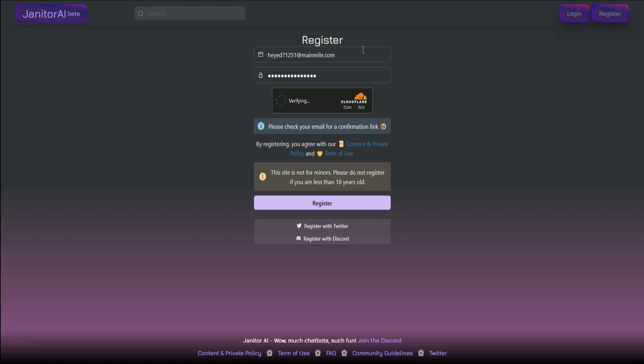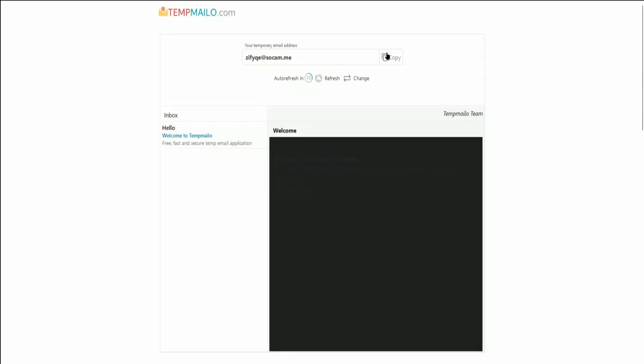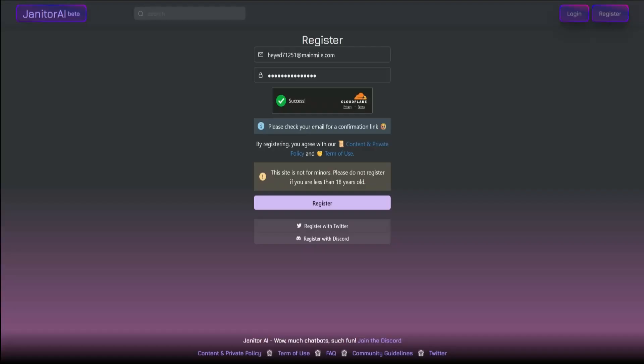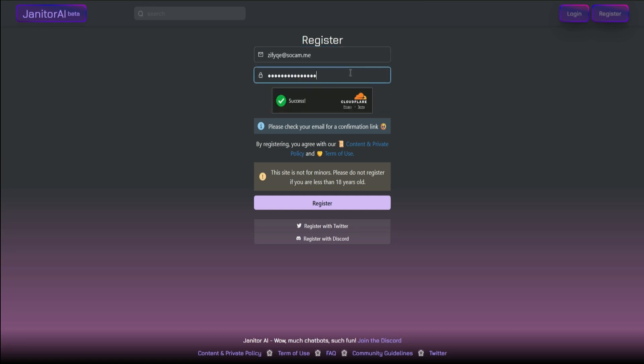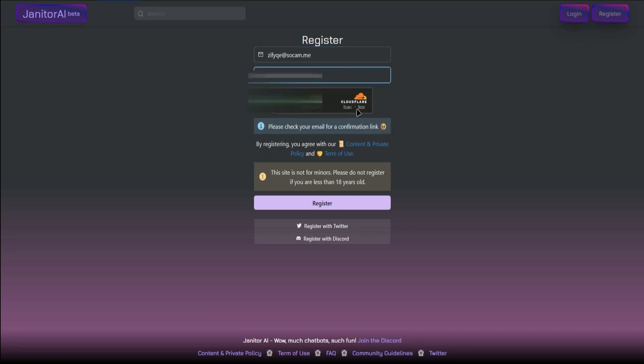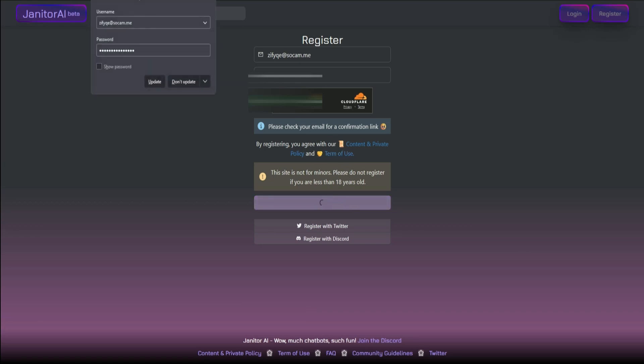You can register with your Twitter, Discord, or simply your email. For now, I'll be using email. Put your email there and then your password, then click Register.